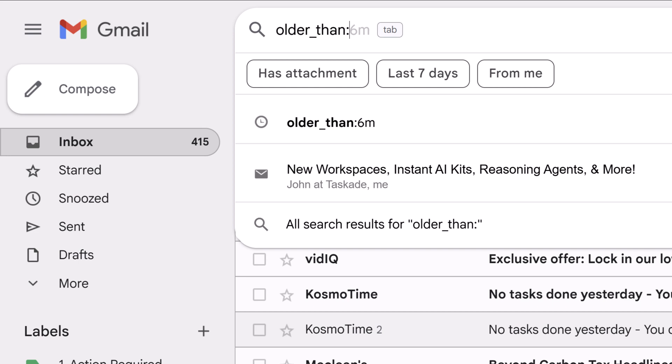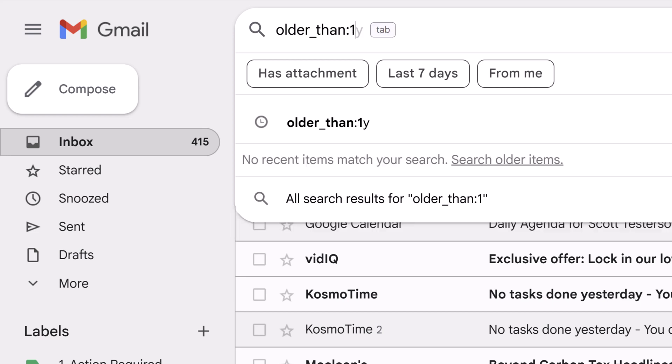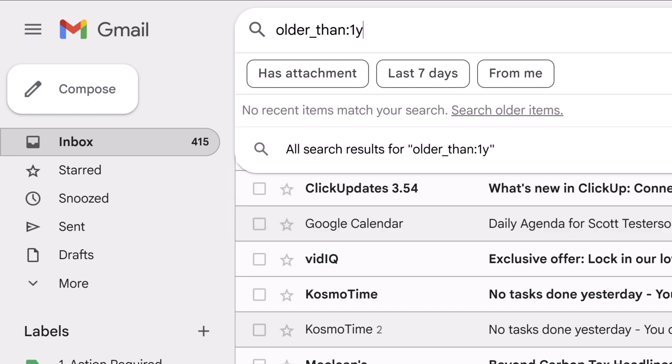Now what comes next is really up to you in terms of your timeframe. You could put in the number one followed by the letter Y, which of course stands for year. So if I was to hit enter now, everything older than one year would be presented. But you can also of course change that number, anything three years in the past.